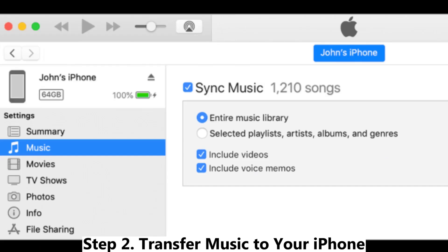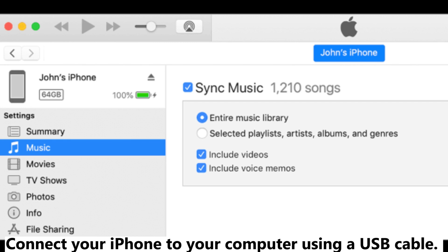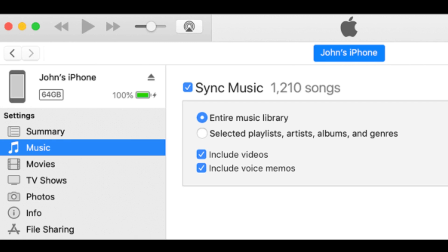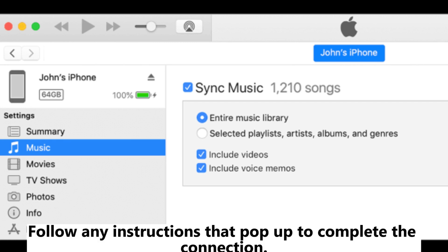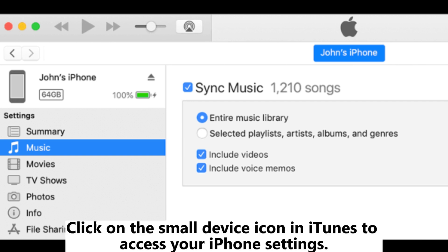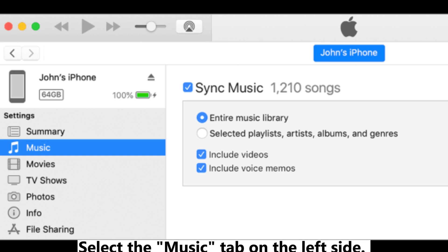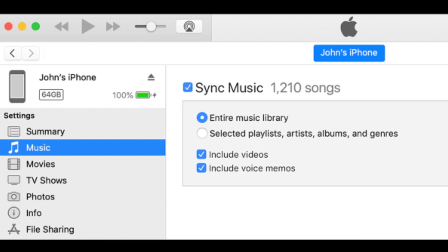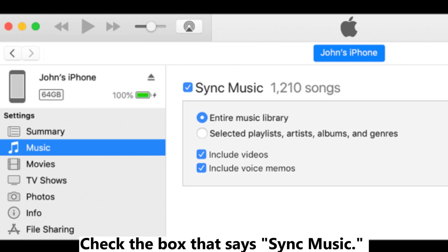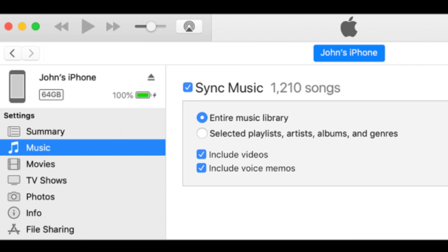Step 2: Transfer music to your iPhone. Connect your iPhone to your computer using a USB cable and follow any instructions that pop up to complete the connection. Click on the small device icon in iTunes to access your iPhone settings. Select the Music tab on the left side and check the box that says Sync Music.